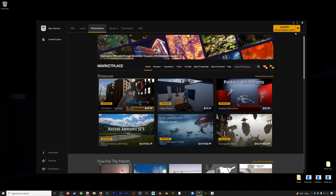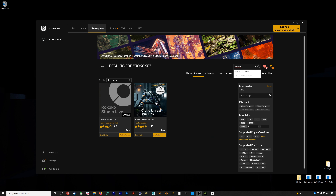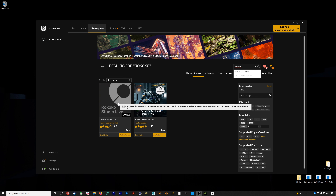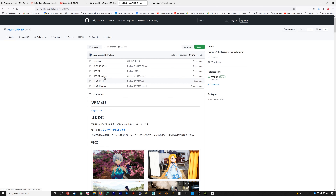Now we're going to go through how to get this same avatar working in Unreal. We'll be working in Unreal 4.26. Both the Rococo plugin and the VRM plugin have 4.27 versions, but 4.26 is the most stable — that's what we'll use. If you want to try 4.27 or UE5, the GitHub page link for the Rococo plugin is in the description below.